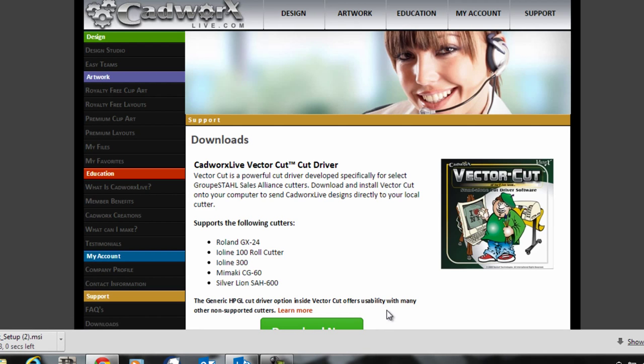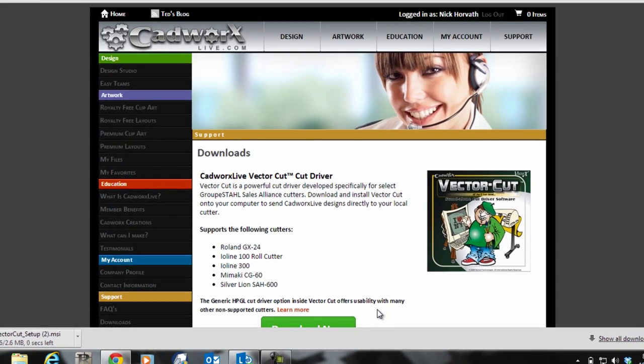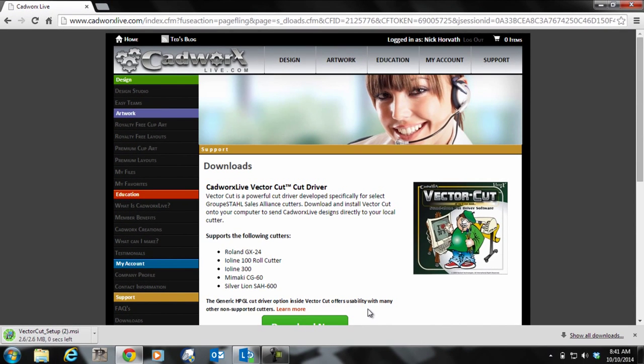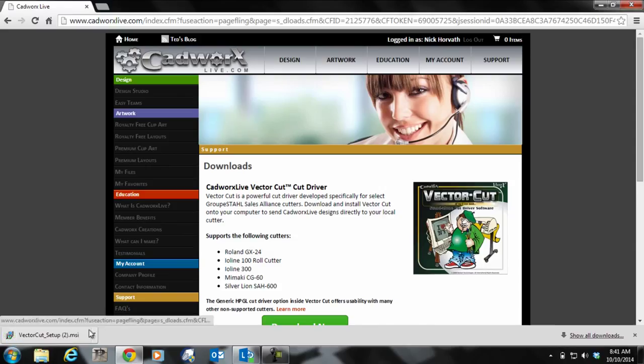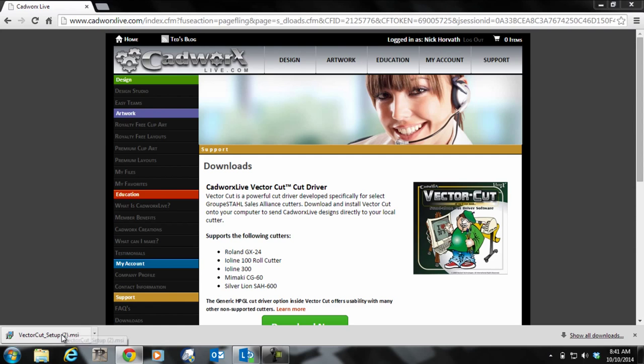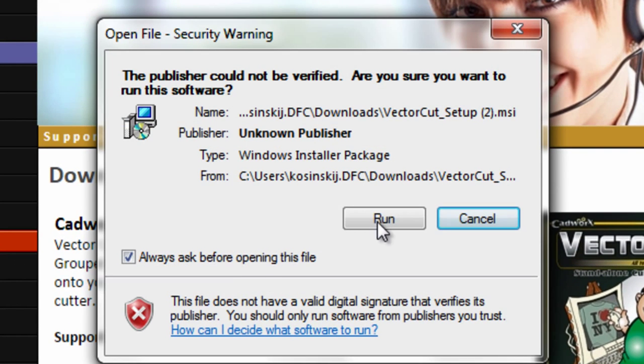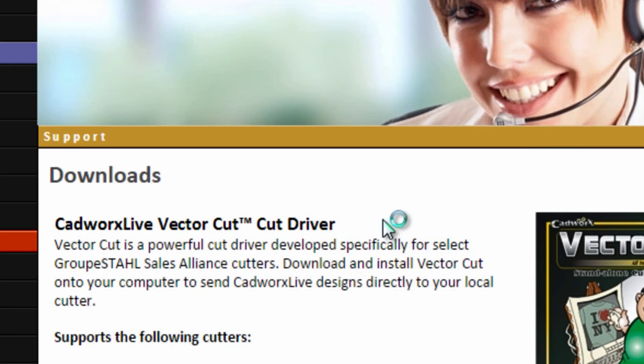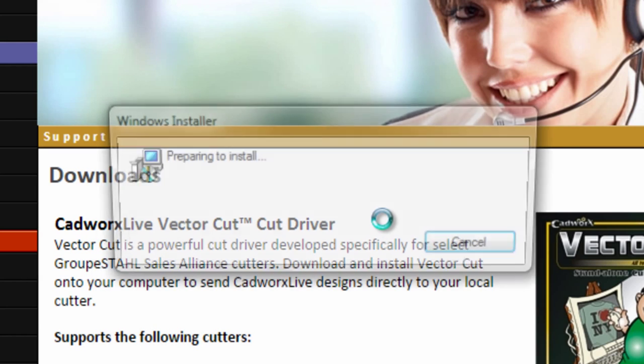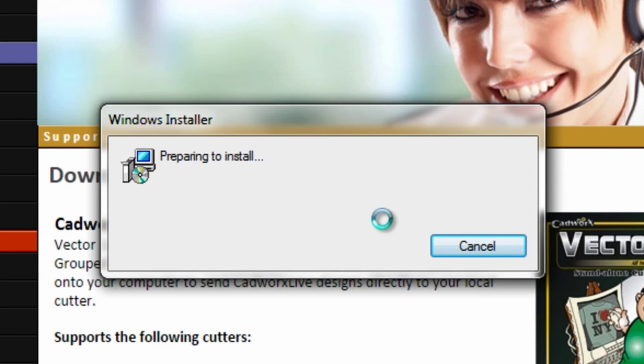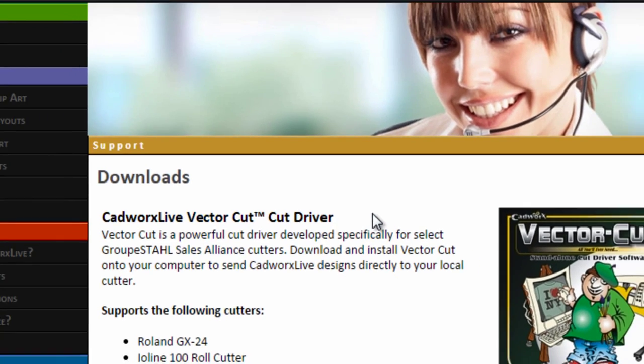Depending on what type of browser you have, it'll either come up automatically or you'll have to click on it to get it running. Then click run and it'll take you through the installation process.